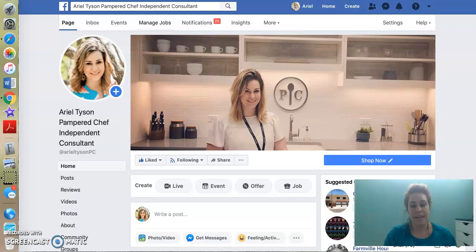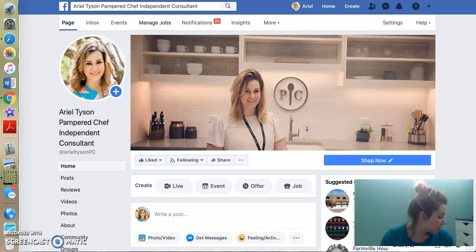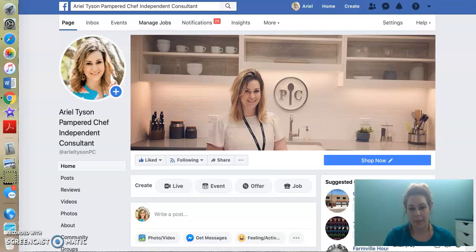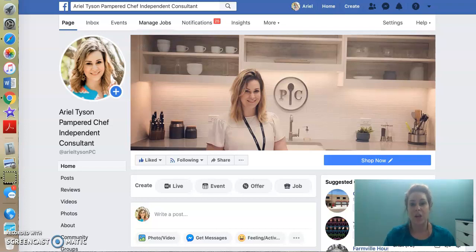So you want your storefront, your business page to reflect you and your business. A big tip that I can give you is have a very recognizable picture of yourself as your profile picture. Don't have a picture of your head turned to the side. Don't have a picture of you looking down, or a kid for that matter. You want your business profile picture to be you because people want to see and know who they're interacting with.